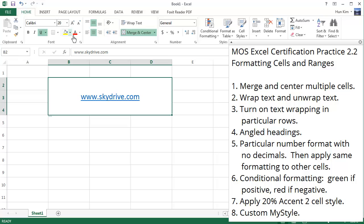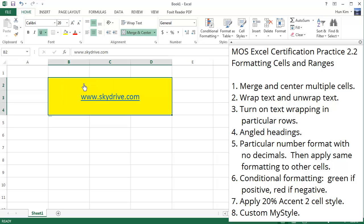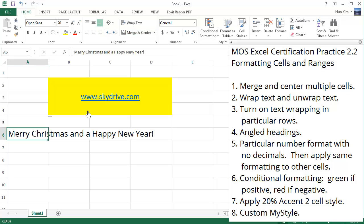If you change the background color to yellow, it applies to the whole merged cell range. Let's now try challenge number two: wrap text and unwrap text.